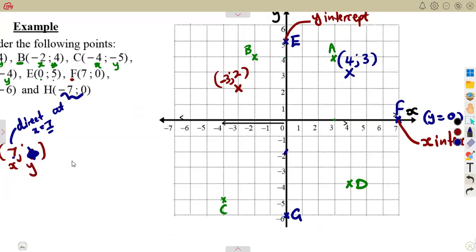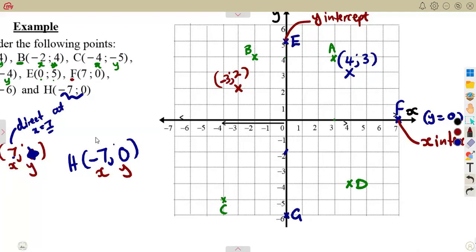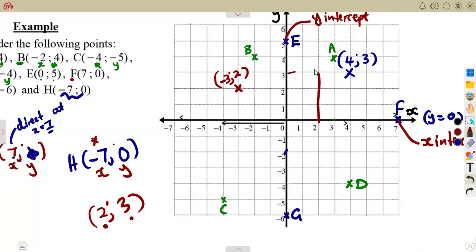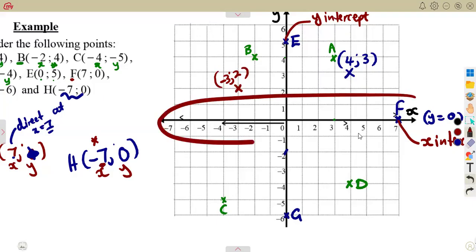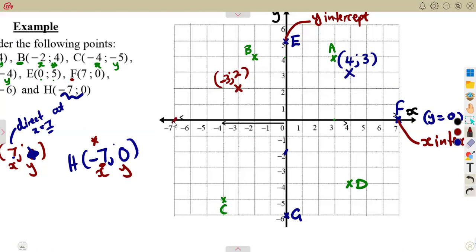Point H is (-7, 0): X is minus 7, and Y is 0. Since Y is 0, there is no movement by Y. You mark directly at minus 7 in the X axis — to the negative, left side. That is your point H, which lies on the X axis.